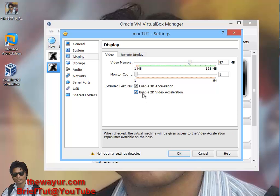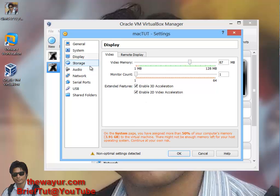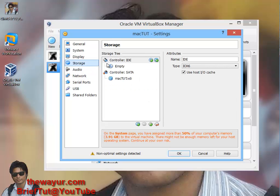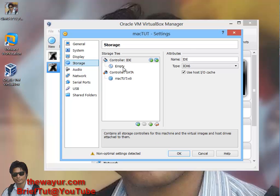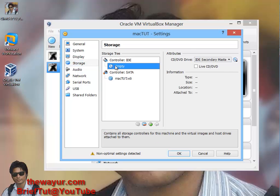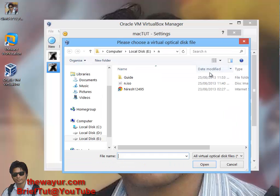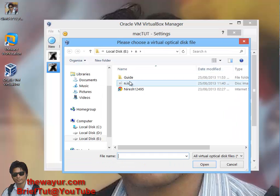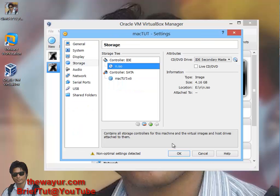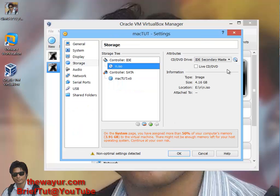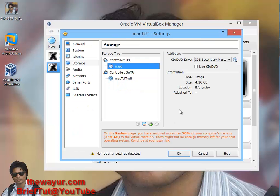The main part, the main change is here in storage. Click here and select your ISO, go to choose and choose your Niresh ISO. Now do not make any changes here.